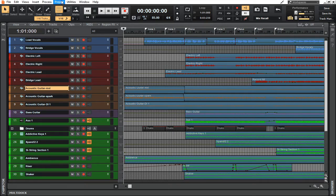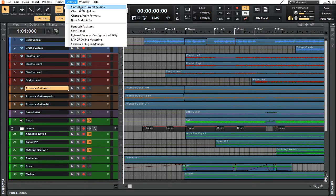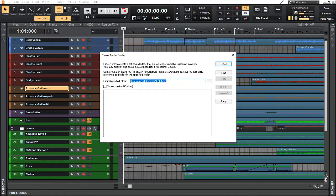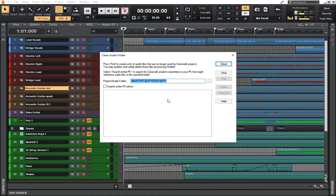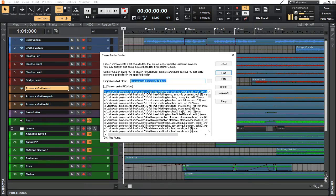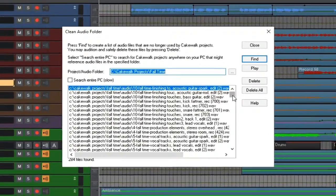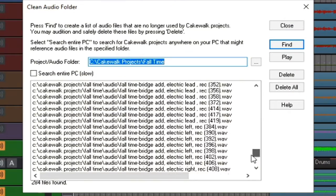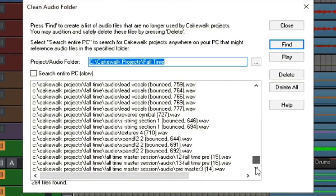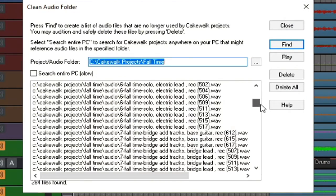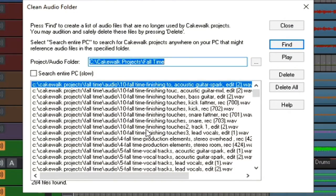If we go up to Utilities and then to Clean Audio Folder, this will bring up this window here. What this does is it searches the audio folder that's tied to this particular project and will find all of those clips that are not actually being used in the project. As you can see here, I've got all kinds of clips that are being stored there for no apparent reason—284 of them.